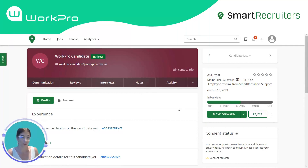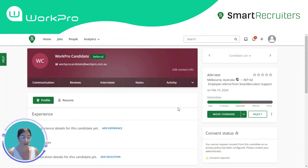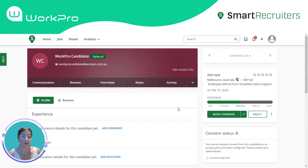Hi, I'm Ashley from WorkPro here with a quick overview of the WorkPro Smart Recruiters integration. To use this integration, you will need to have packages configured within your WorkPro environment.